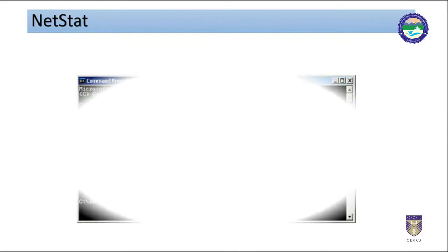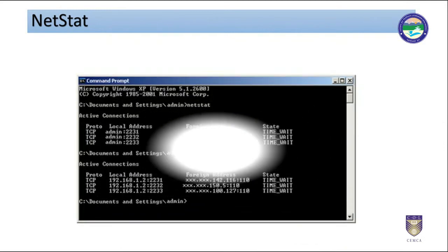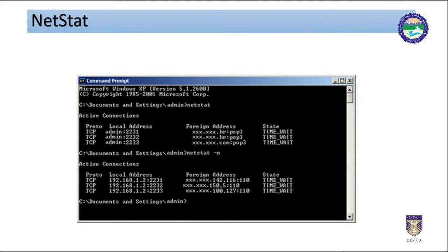Tools like netstat give access to information pertaining to current network connections to the host computer. This information will be lost over time and will be very difficult to trace as time passes by. Here is an output of netstat command.